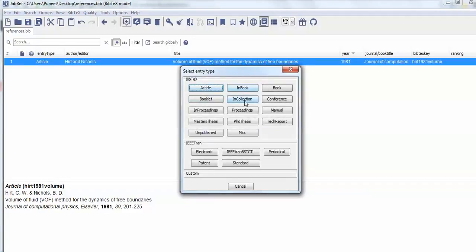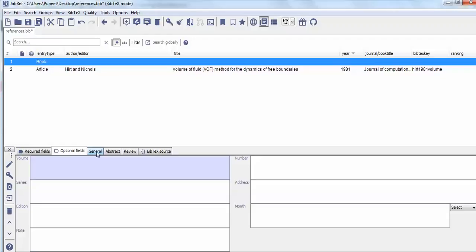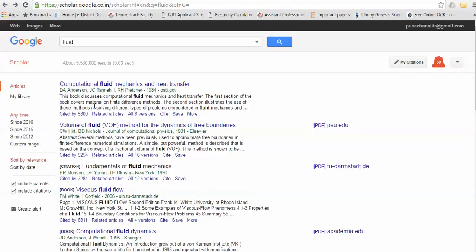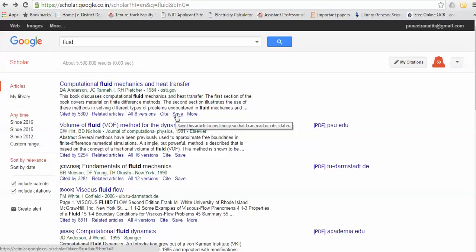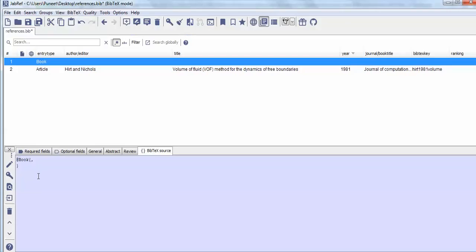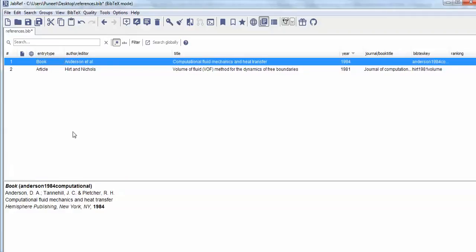If you wish to include an in-book reference, in-proceedings, or a master's thesis, you can select those entry types. For example, if I click on 'Book', the entry type becomes 'book' and the required fields change accordingly. You can copy the BibTeX from Google Scholar and paste it here, then change the type to 'book'. Close it and the information is saved.